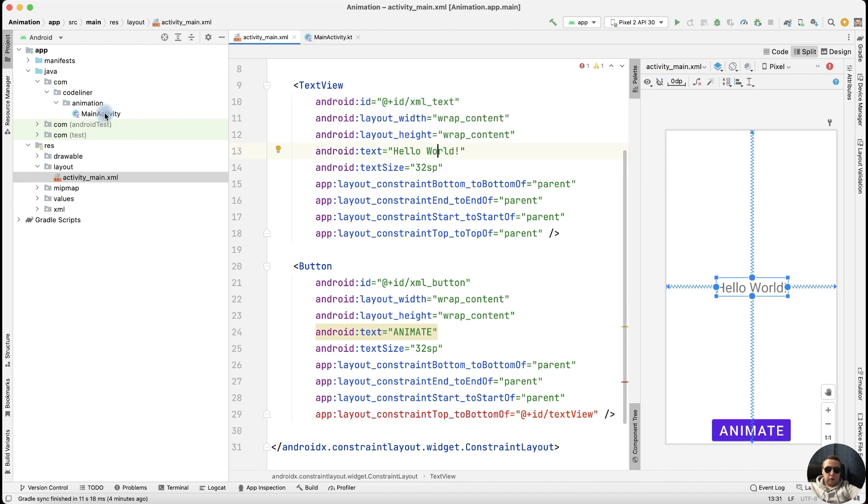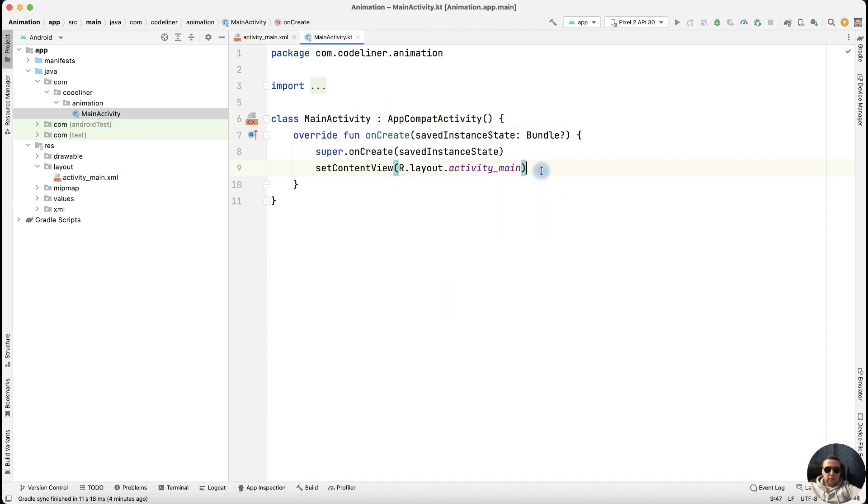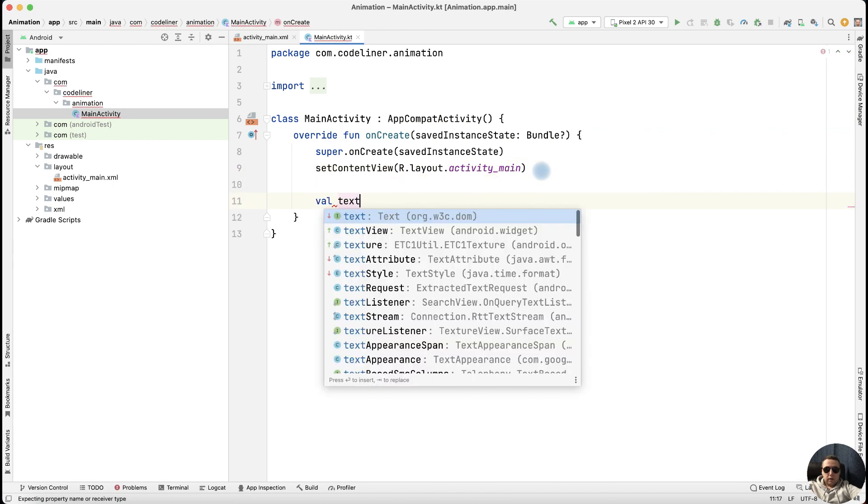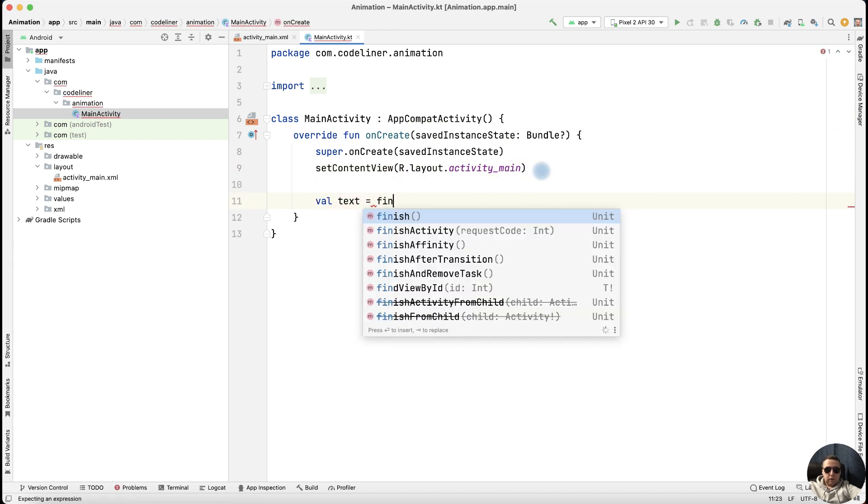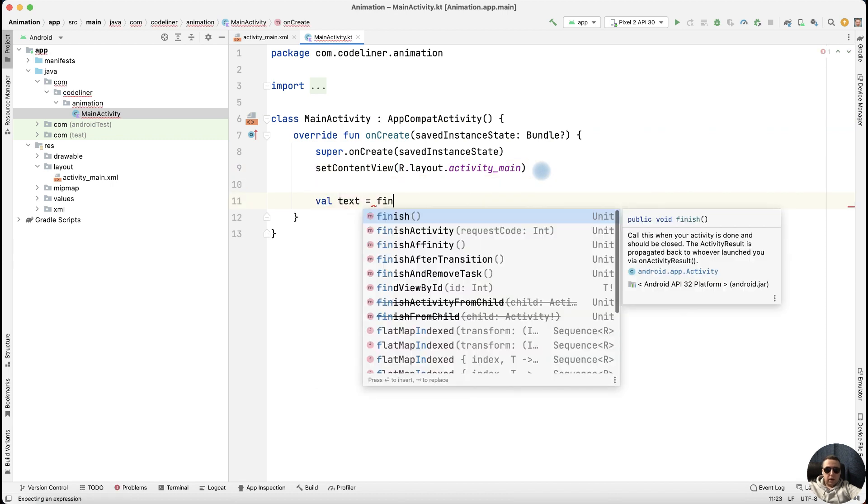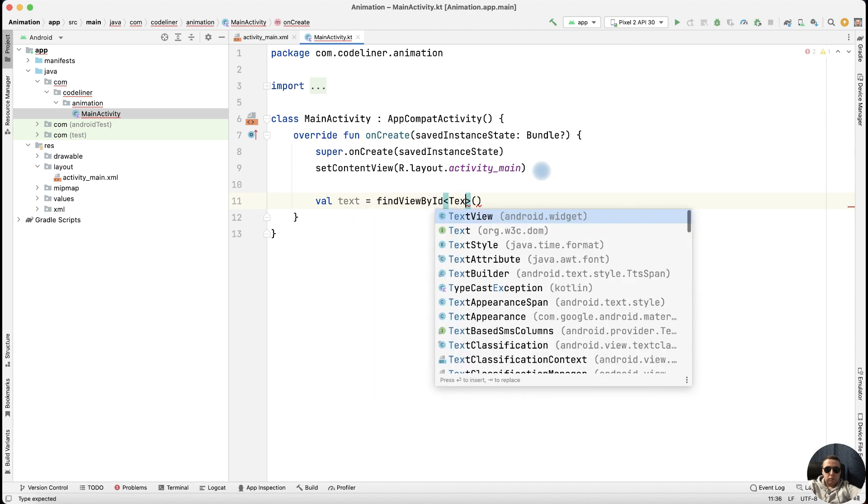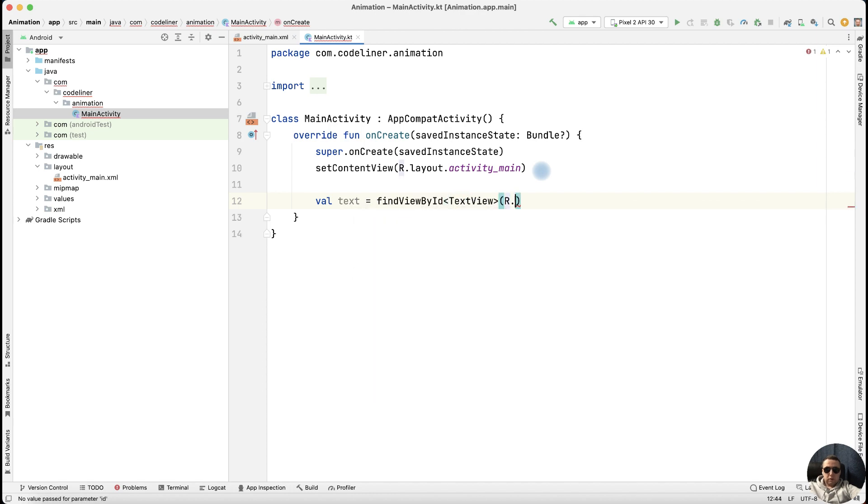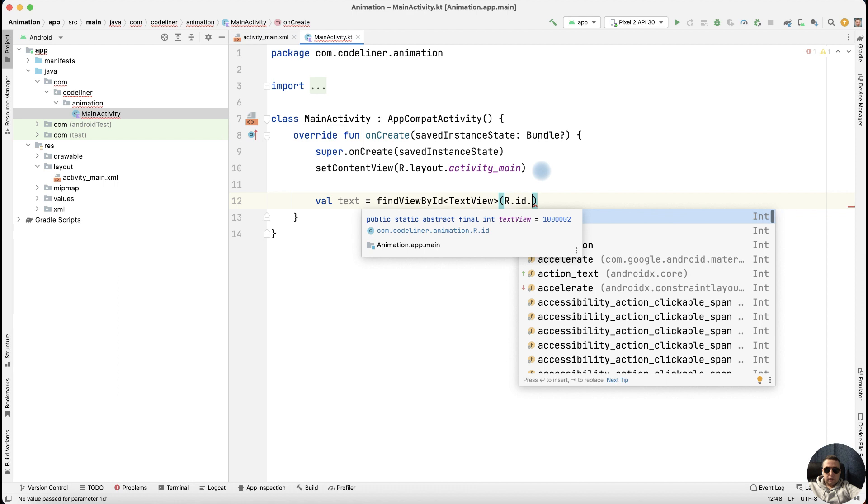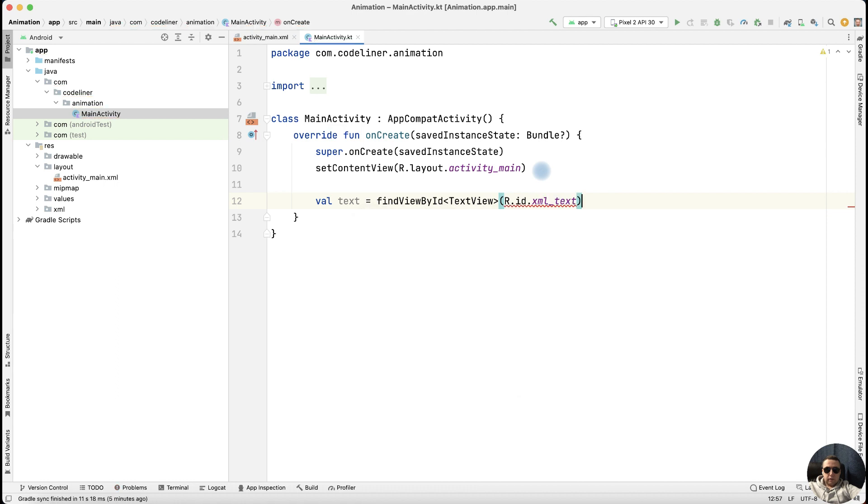Return to our main activity. Let's find our elements, text view and button. Find view by ID. Type of our text is TextView. Find it R.id, and XML text. Okay.